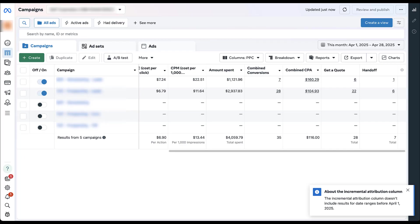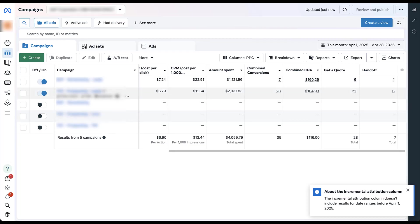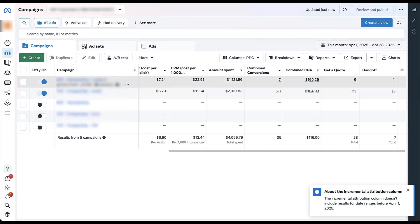But with incremental attribution, the number that is reported in this field is going to be reflective of that incremental attribution number. Right now, these are legacy campaigns, they're set up using the default attribution window, so seven day click, one day view. And that's where we get the 28 conversions for this campaign and seven conversions for this one. But by default, your campaigns will only report on incremental conversions in these columns or any results column that you have if you've opted into that.